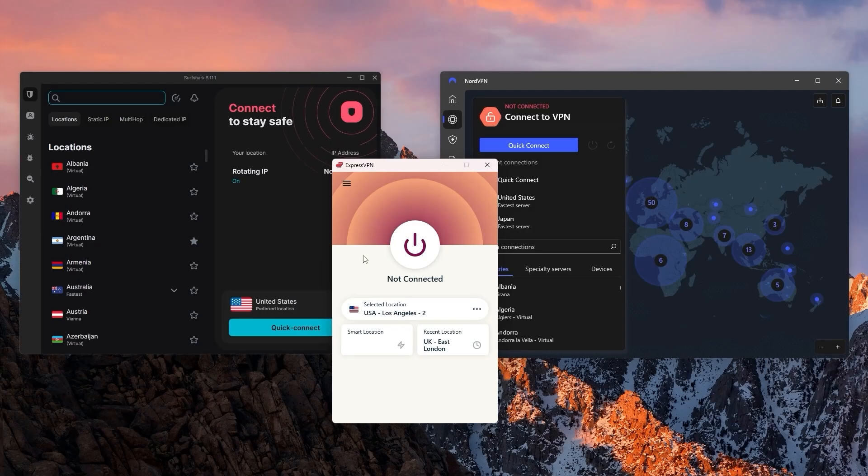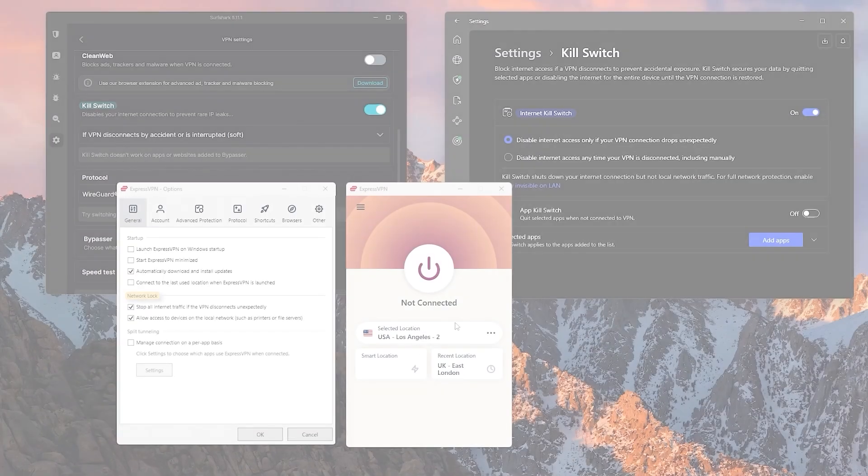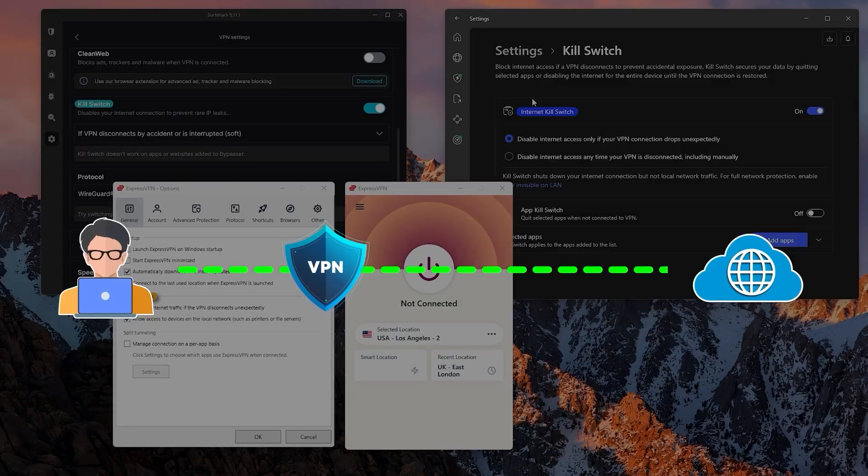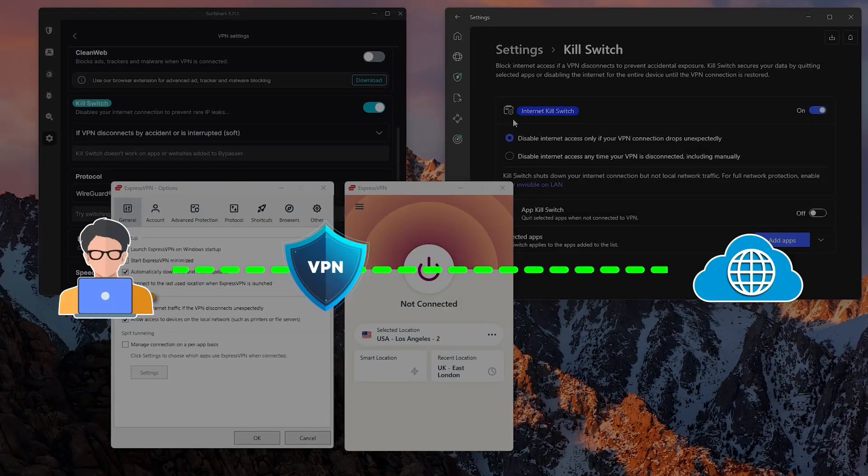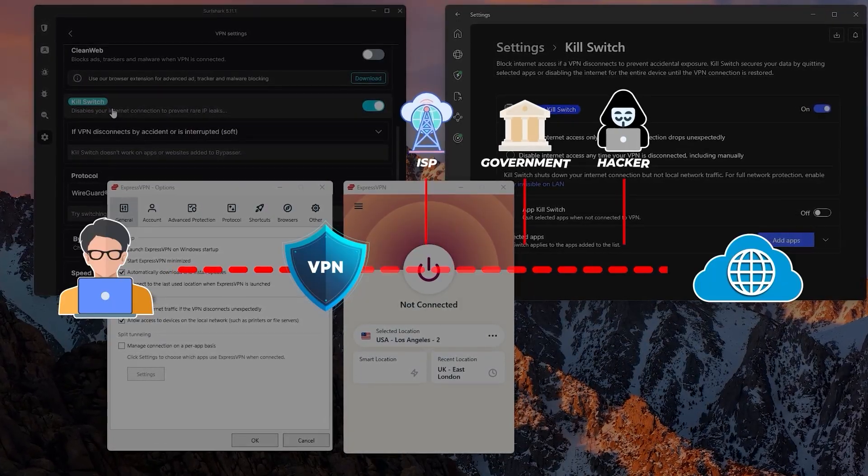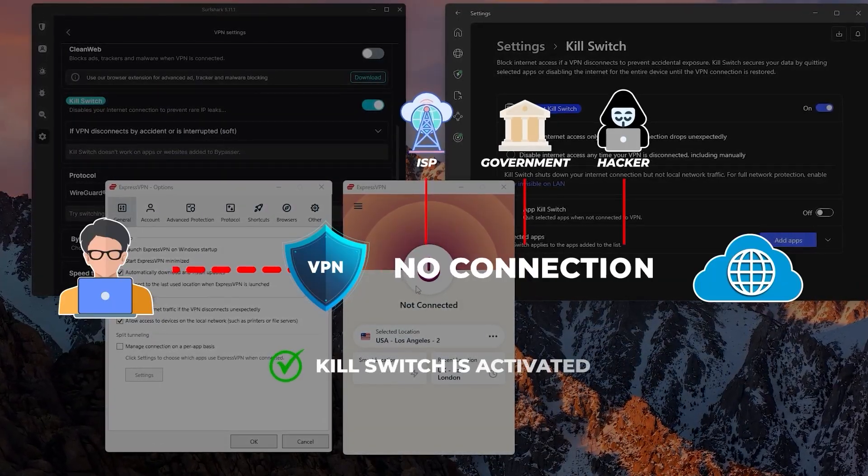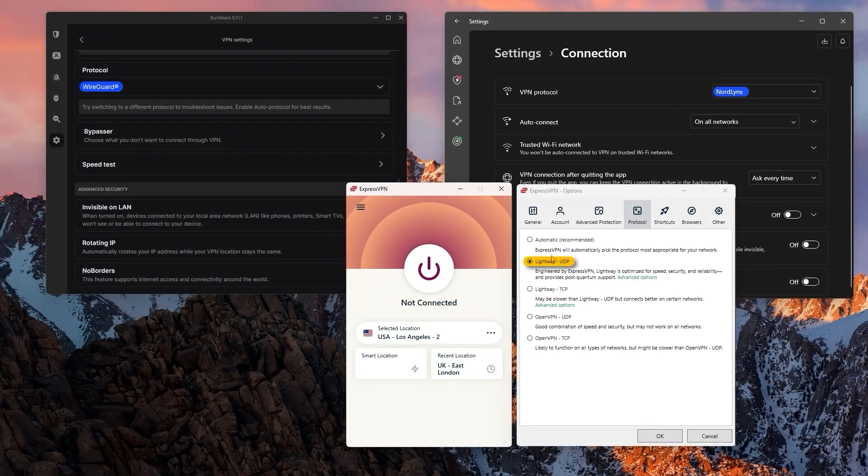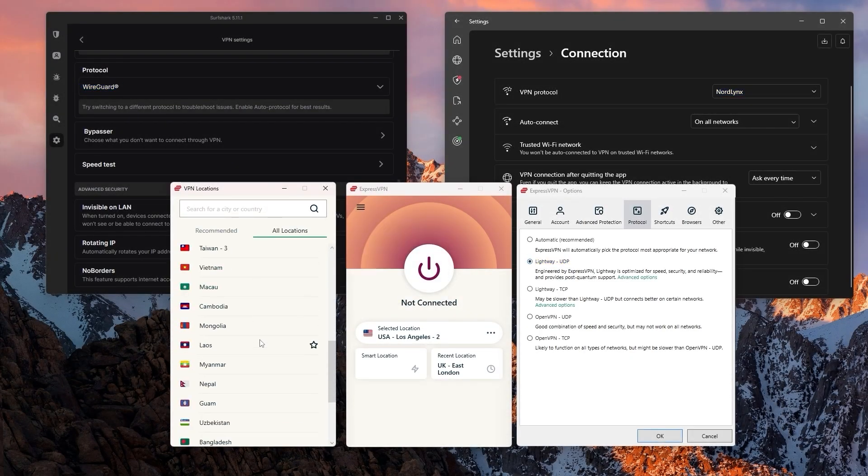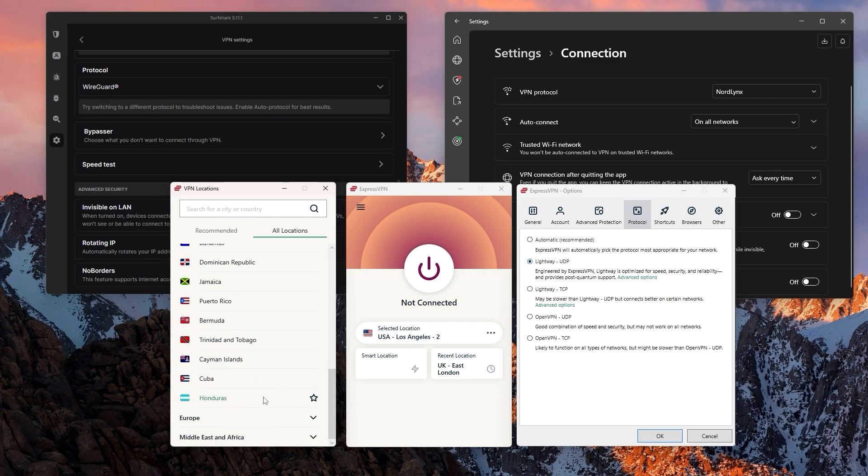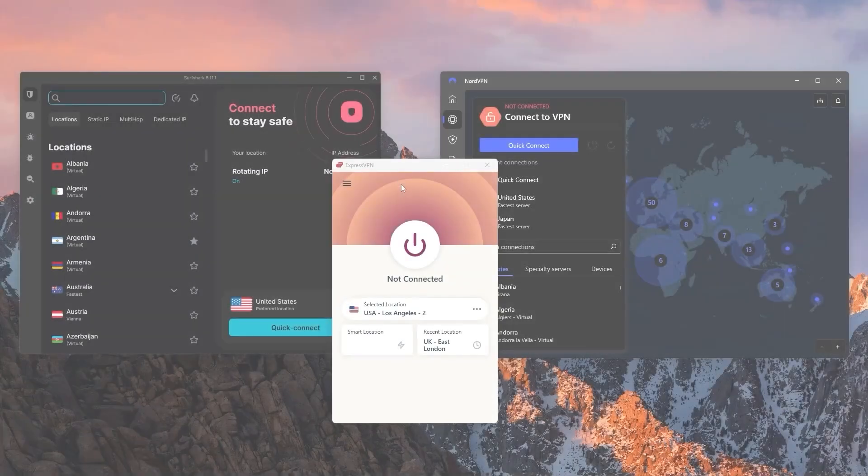Besides that, the VPN should have all the necessary security features, such as the kill switch that severs your internet connection should you accidentally disconnect from the VPN server to prevent any of your data from being leaked. On top of that, it should have fast enough protocols, as well as a large pool of countries to give you a wide variety of content from all over the world.